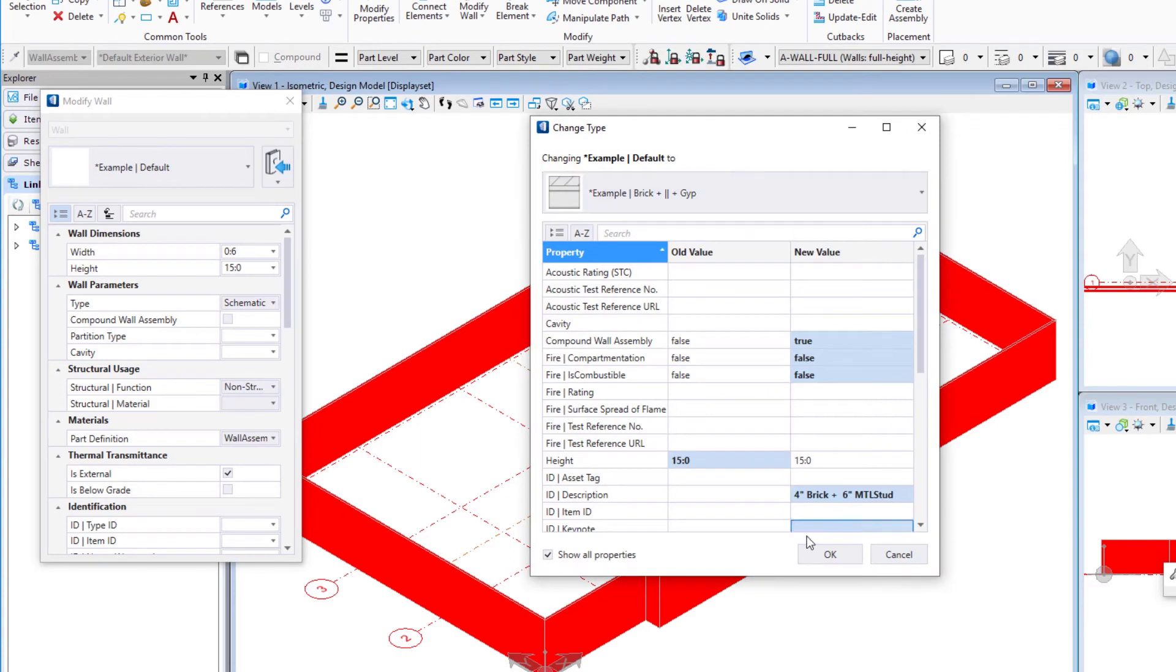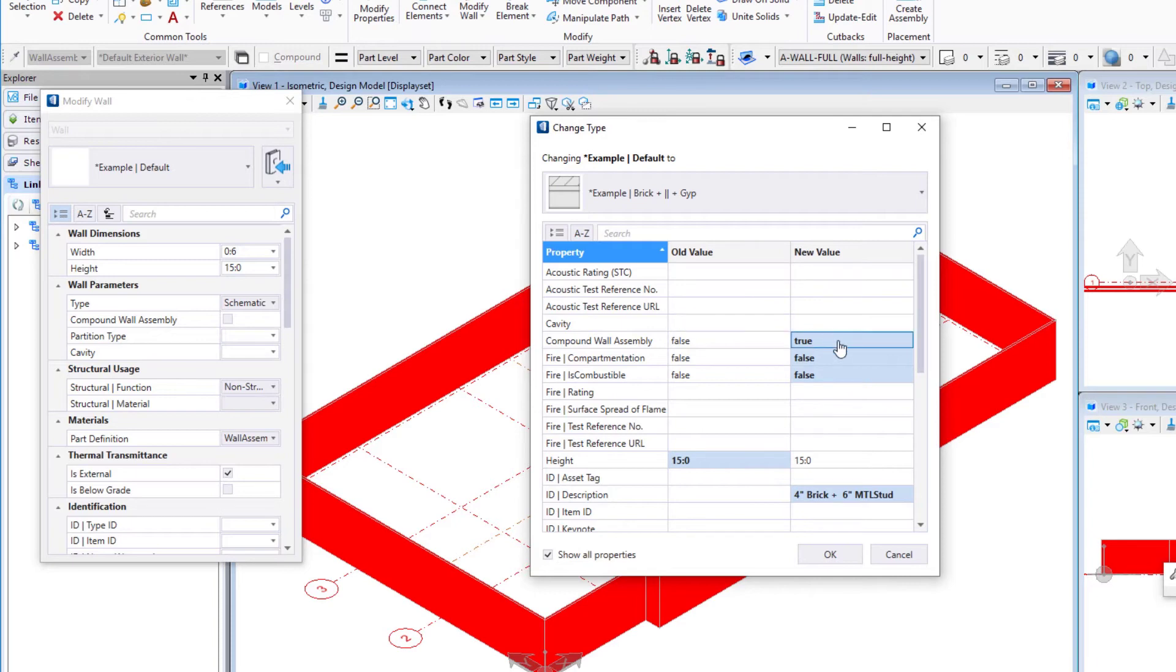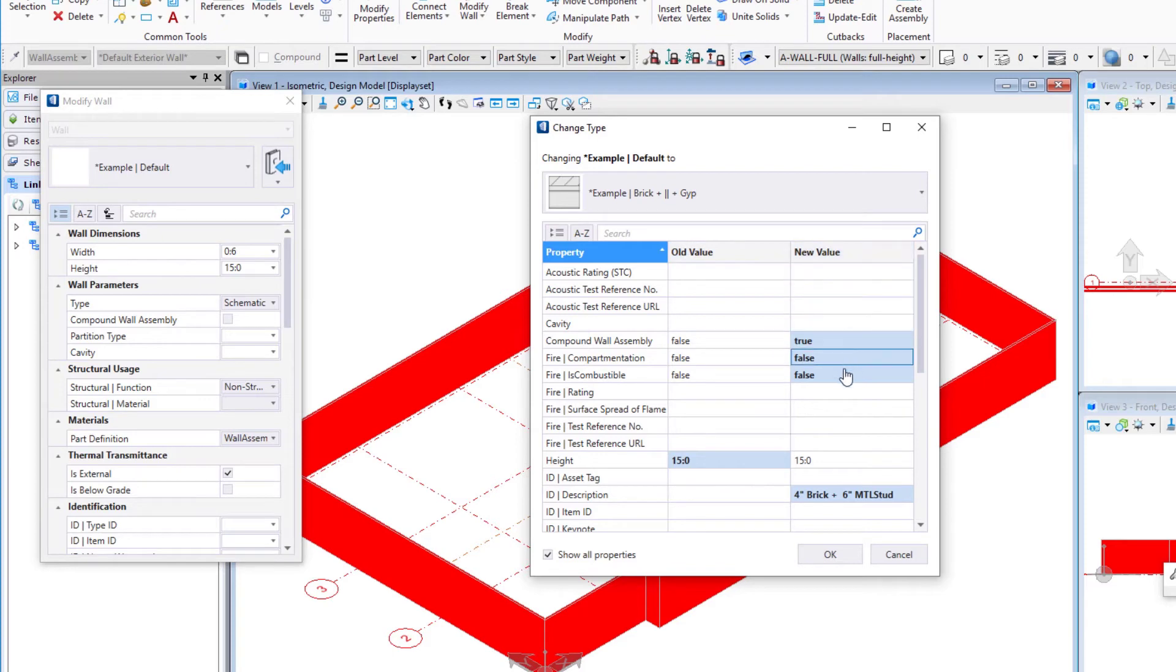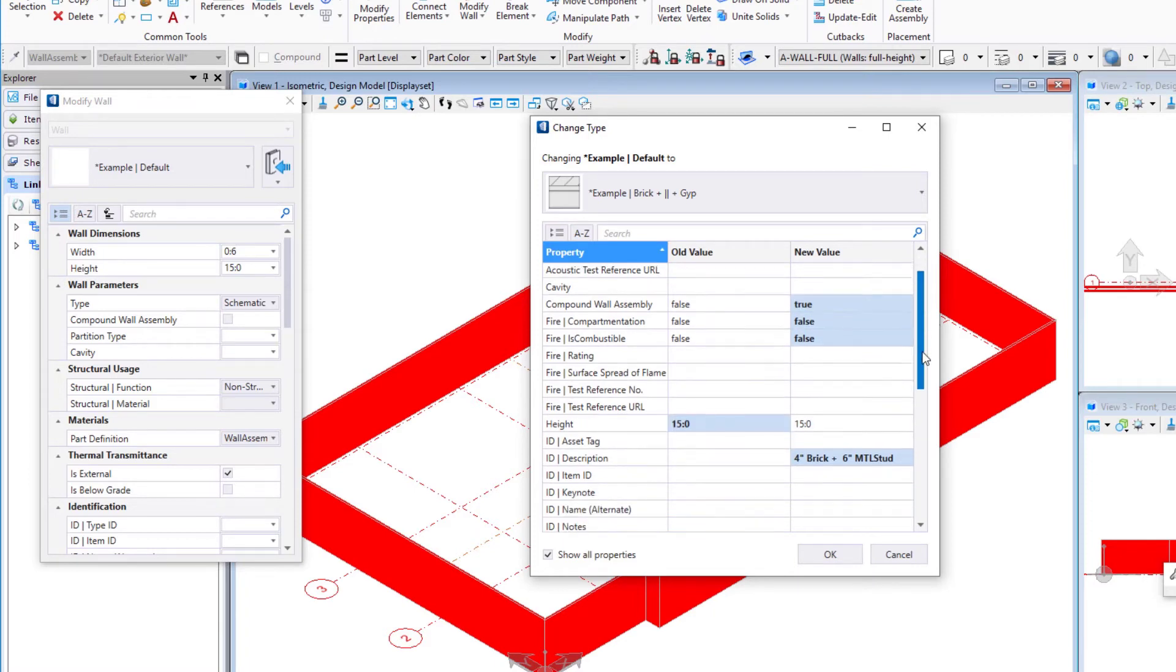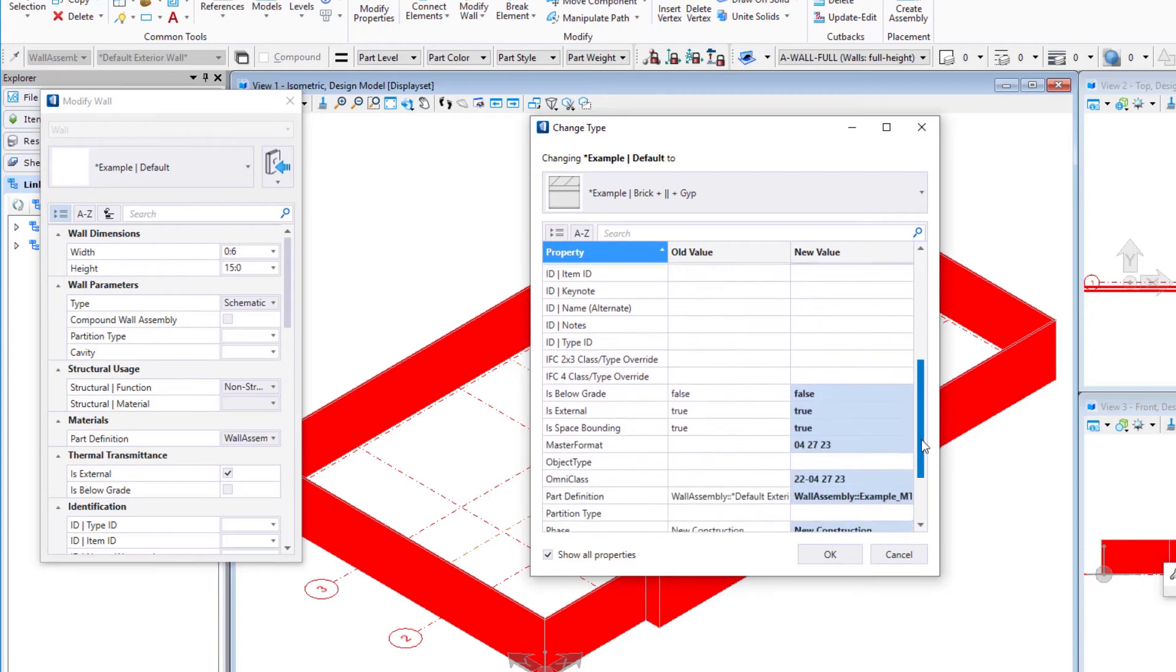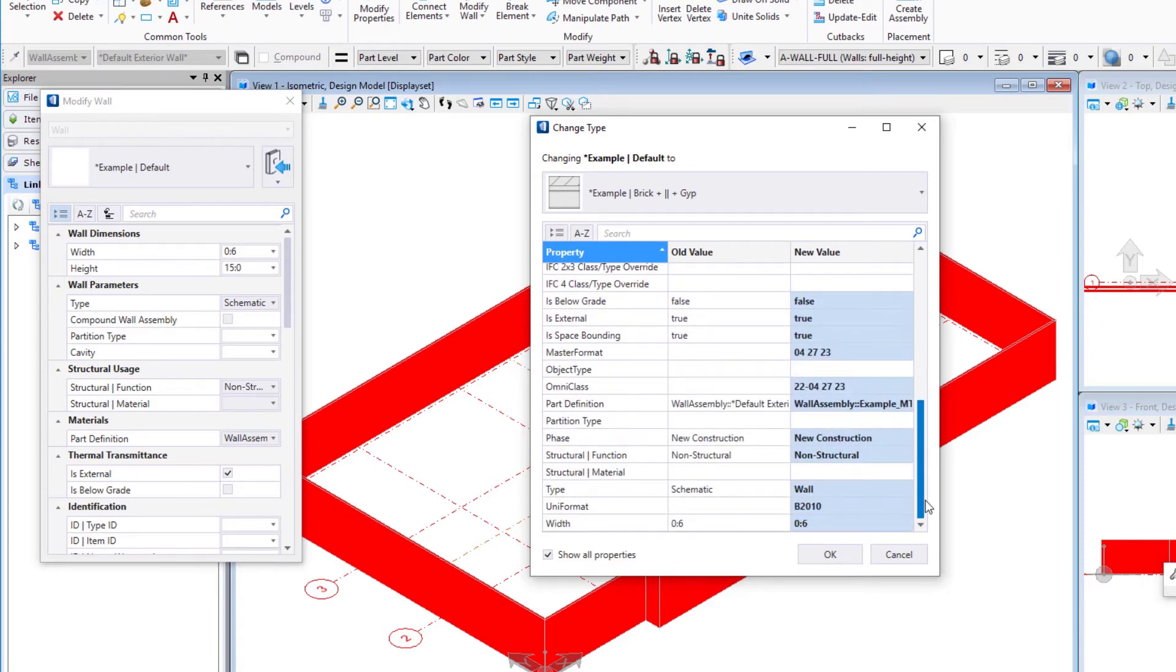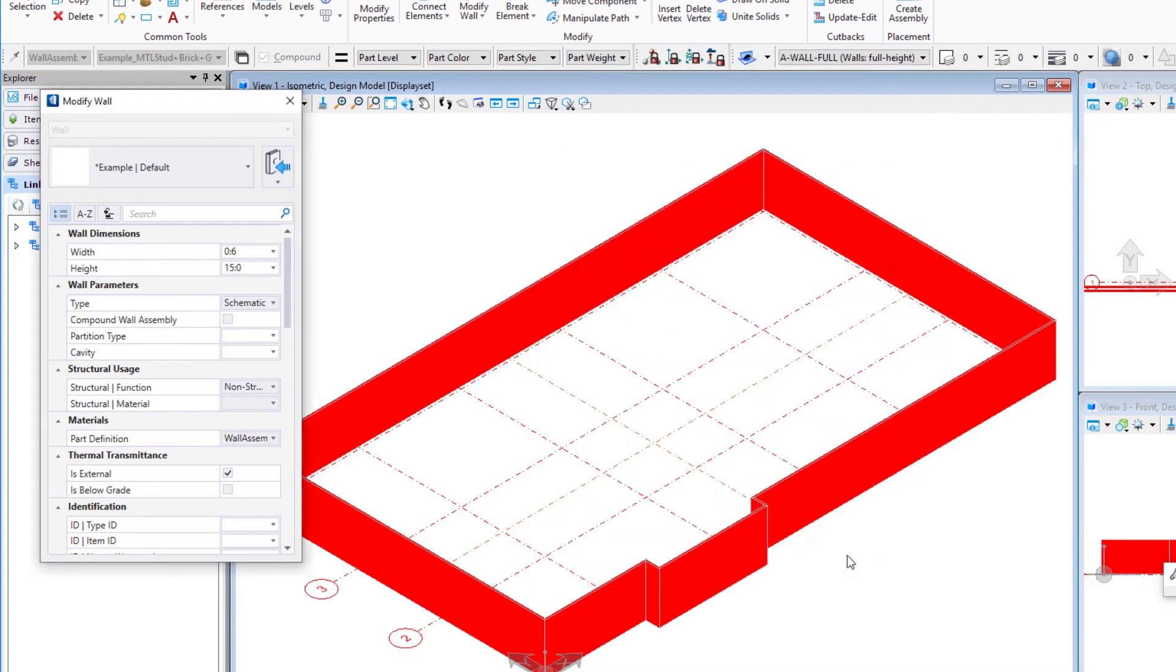When you change a wall type, it's going to open a second dialog that lets you determine which properties need to change and which ones need to stay. For most of these, we're going to select the new value. Anything that's in blue is selected. The one that will keep the old value is the height, the 15 feet. But I think everything else we can change to the new value, and then we're going to select OK.